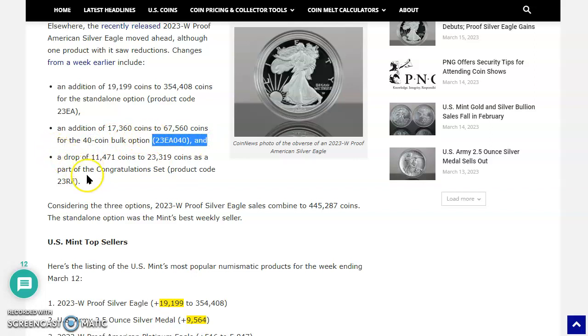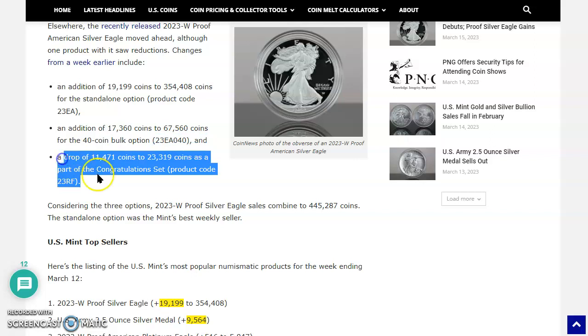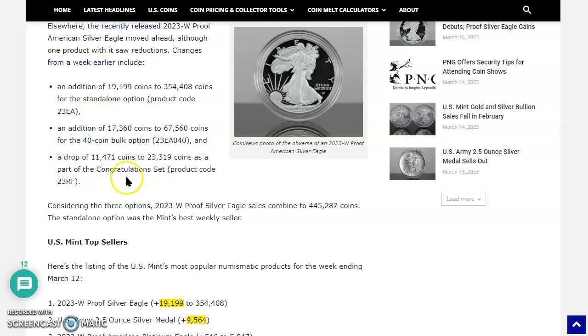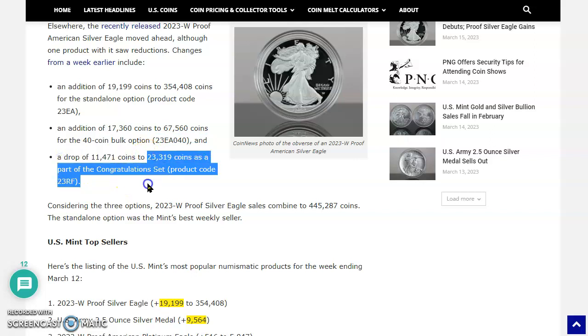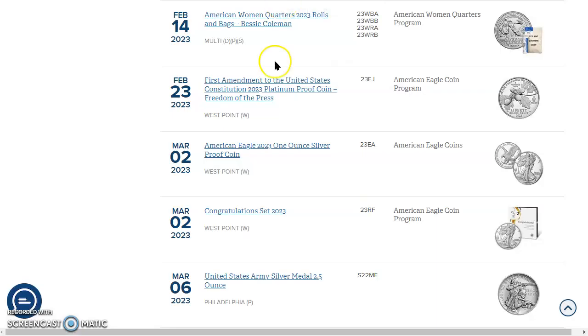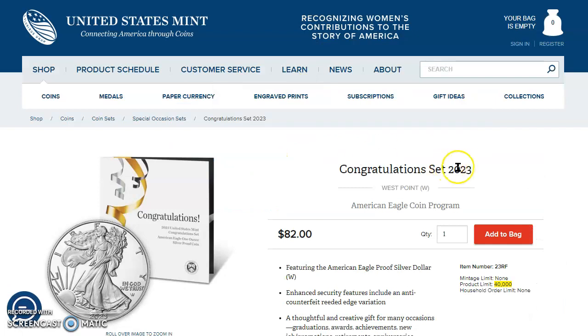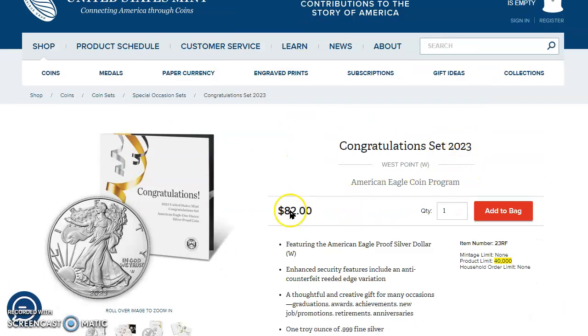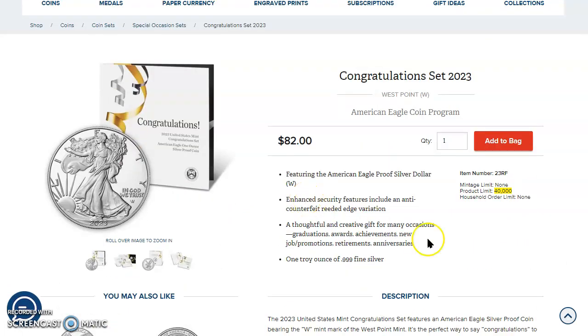And check this out. This is huge. A drop of 11,471 coins to 23,319 coins as part of the congratulations set. What? Yeah. Check this out. Bam. It's still available, folks. Can you imagine?